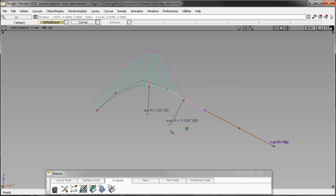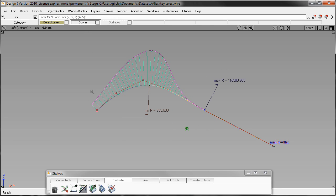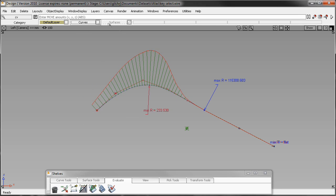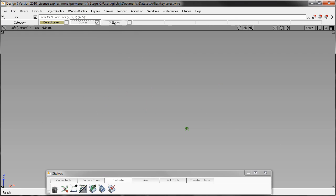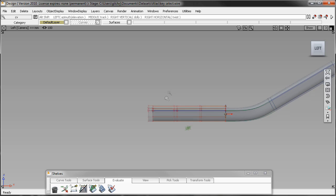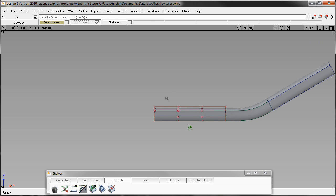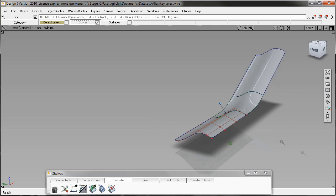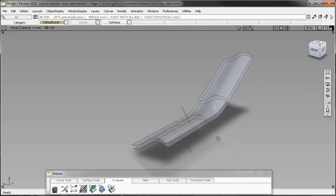And one of the fastest ways to do that is to actually use the control and the arrow key on your keyboard. As you hold down the control and arrow key, you can actually move across your CVs on your curve. Now in this case with a surface,